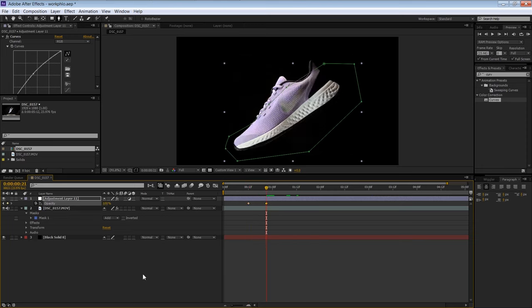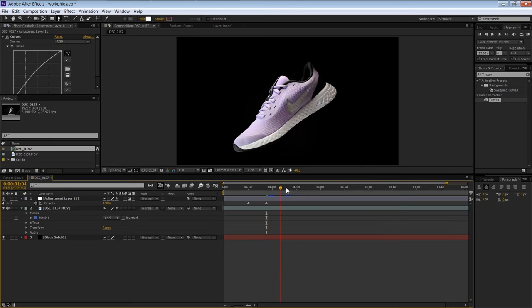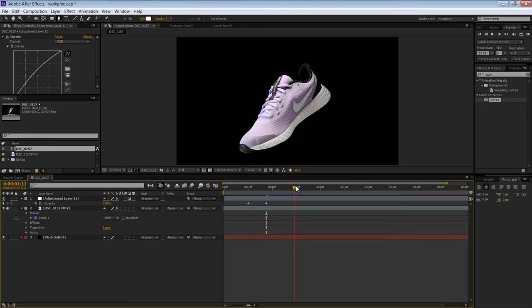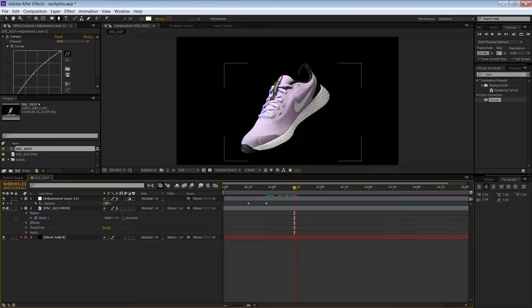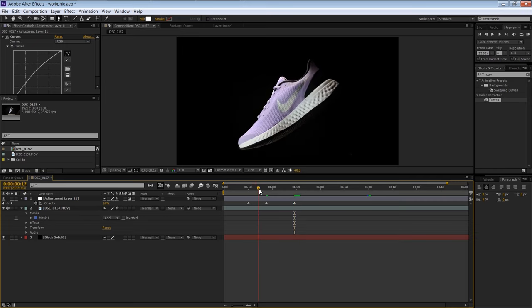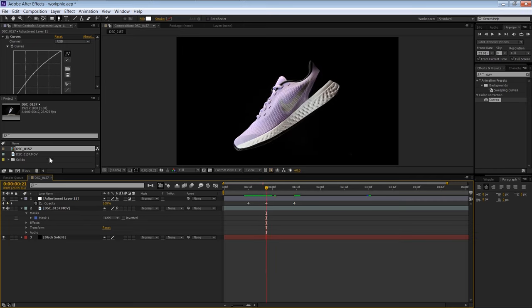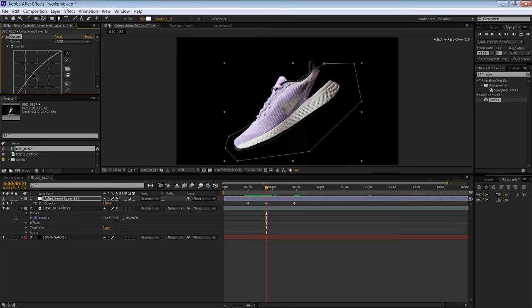And then, again, as it rotates away, I'll go back down to 0%. So basically that effect just shows up strongly as it goes in the middle, and it's real subtle.